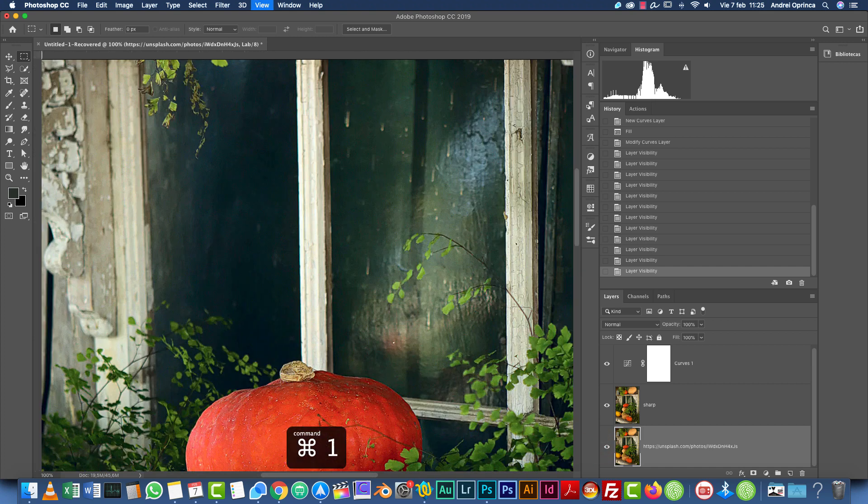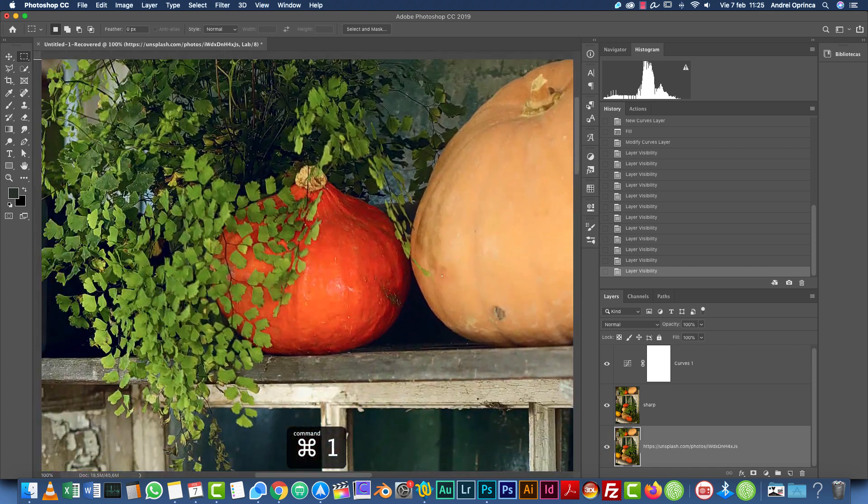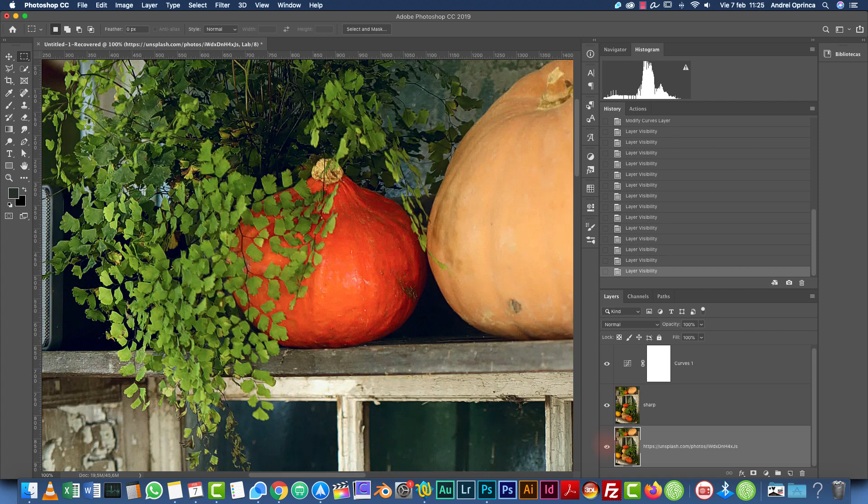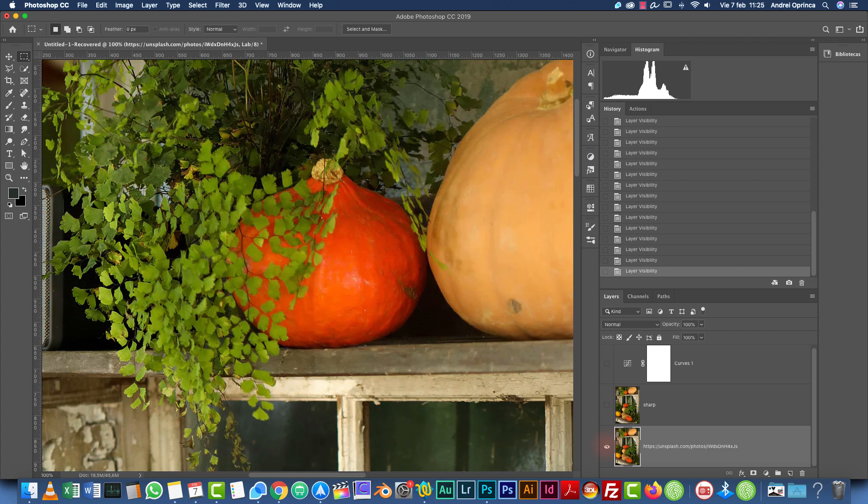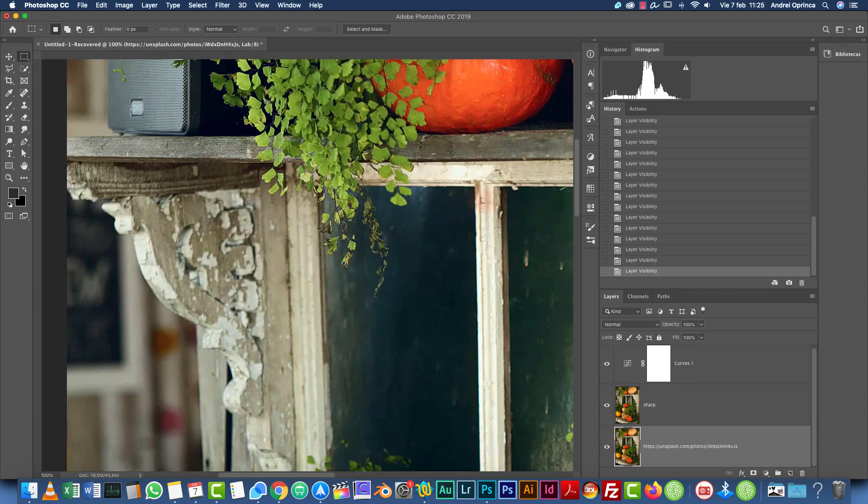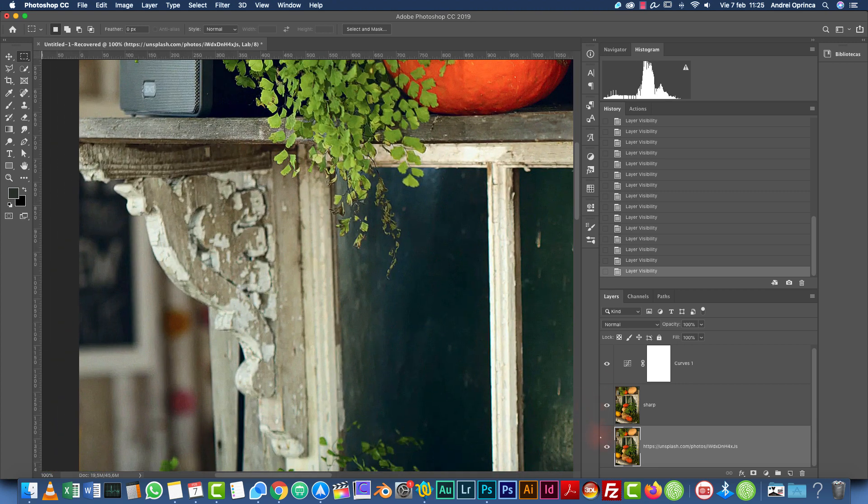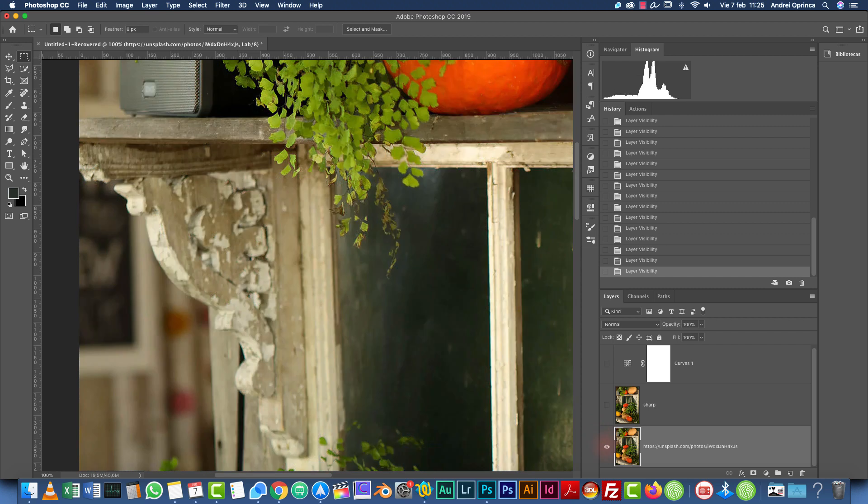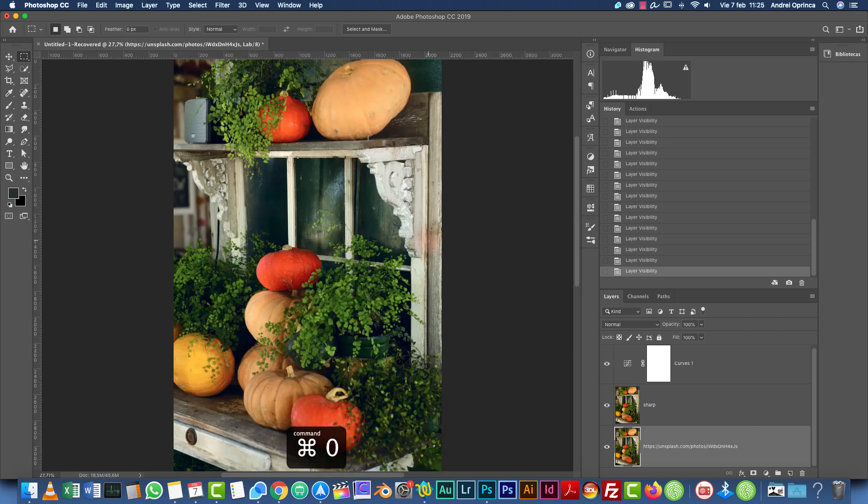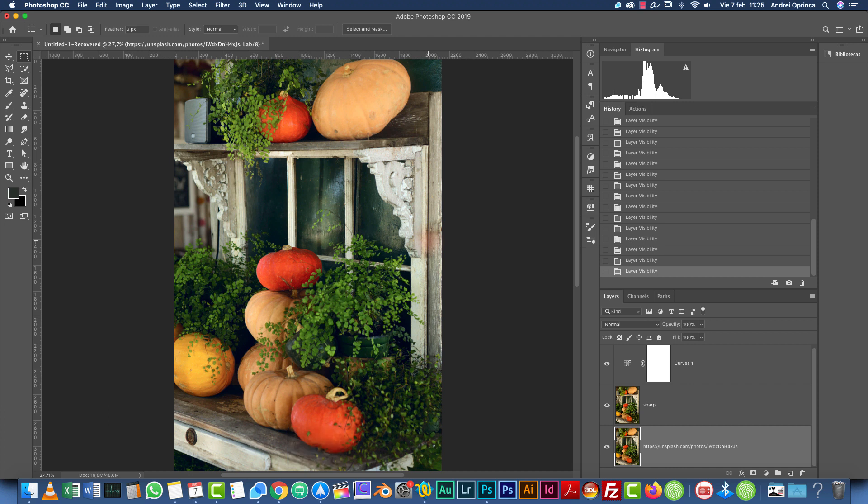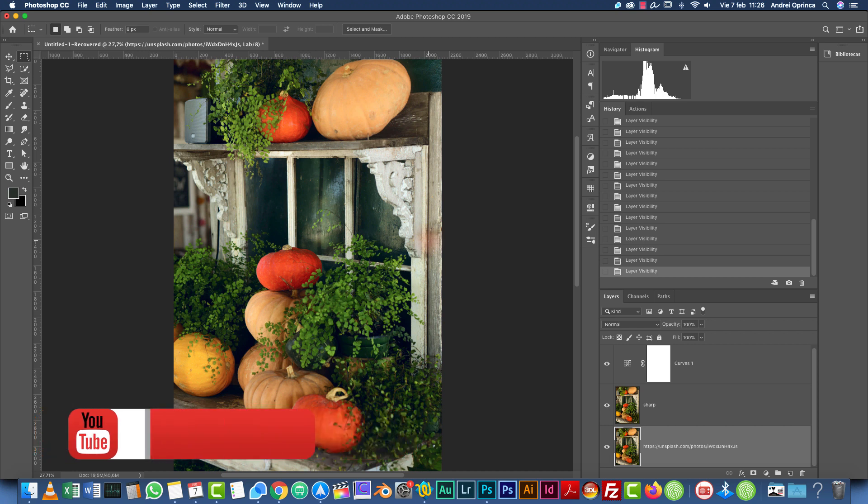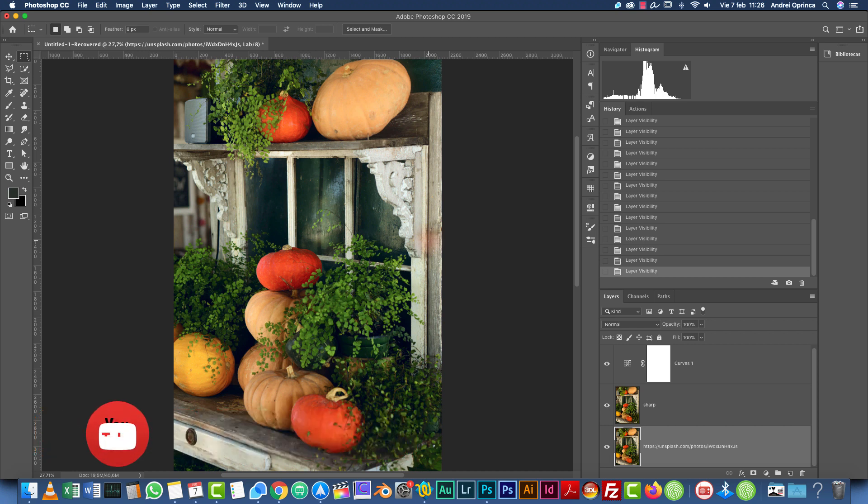Okay. So this is how you can use the lab color mode to make color corrections and sharpening your images. I hope you liked this tutorial. If you did, if it's the first time you see my channel, make sure you subscribe and also visit my website psdbox.com. You have lots of Photoshop tutorials there. You have playlists, you have resources and all kinds of design stuff there that you may like. So thanks for watching and see you next time.